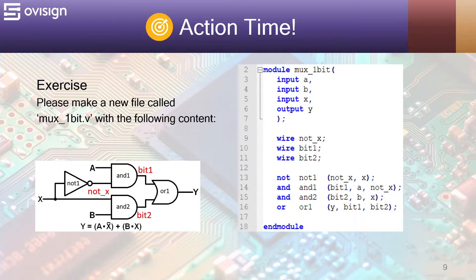Please make a new file called mux1bit.v with the following content. Feel free to pause the video.